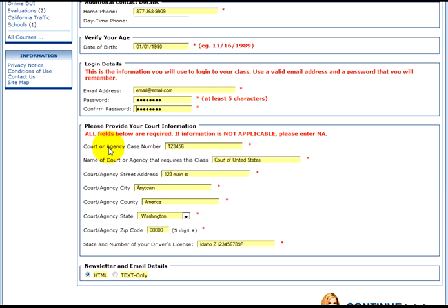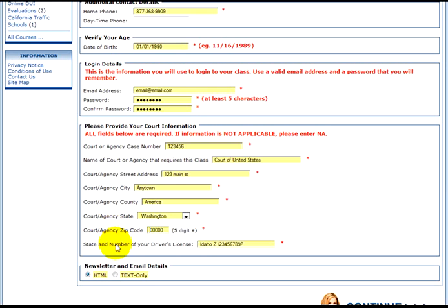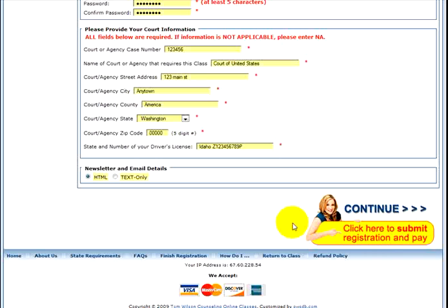All fields below are required. If information is not applicable, please enter NA into the field. Start with court or agency case number, or NA. Name of the court or agency that requires this class, or NA. Court or agency street address, or NA. Court or agency city, or NA. Court or agency county, or NA. Court or agency state — whether or not you have it, you need to put yours in there. The same applies for court or agency zip code. And last but not least, the state you reside in, a space, and the driver's license number on your driver's license. When you're ready, click 'Continue — Click here to submit registration and pay.'